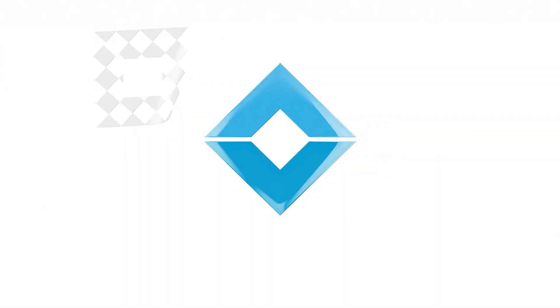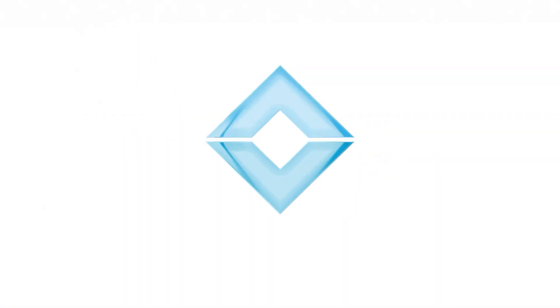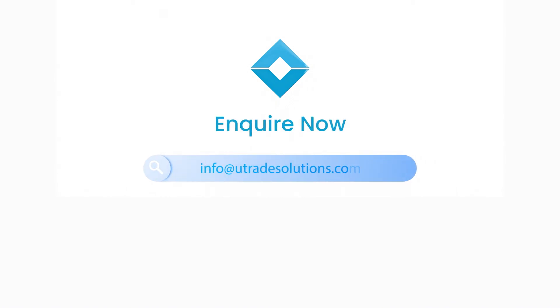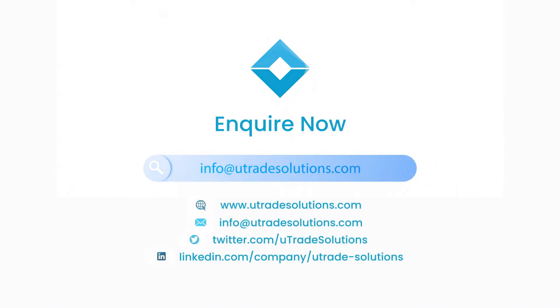To know more about how you can use Utrade's algo trading solutions and achieve your most ambitious trading technology requirements, begin a conversation with our experts at infotradesolutions.com or request a demo at www.utradesolutions.com.